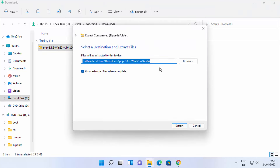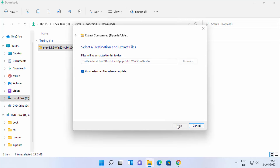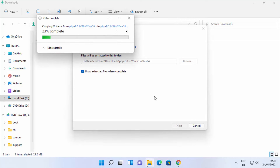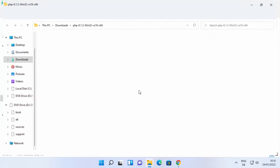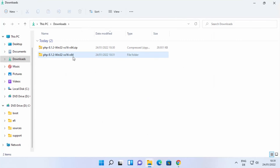Once the PHP zip file is downloaded, go to the folder where it's downloaded. We are going to extract this zip file, so I'm going to right-click and then click on Extract All. For now I'm going to extract this folder into the Downloads folder itself, so I'm going to click on Extract.